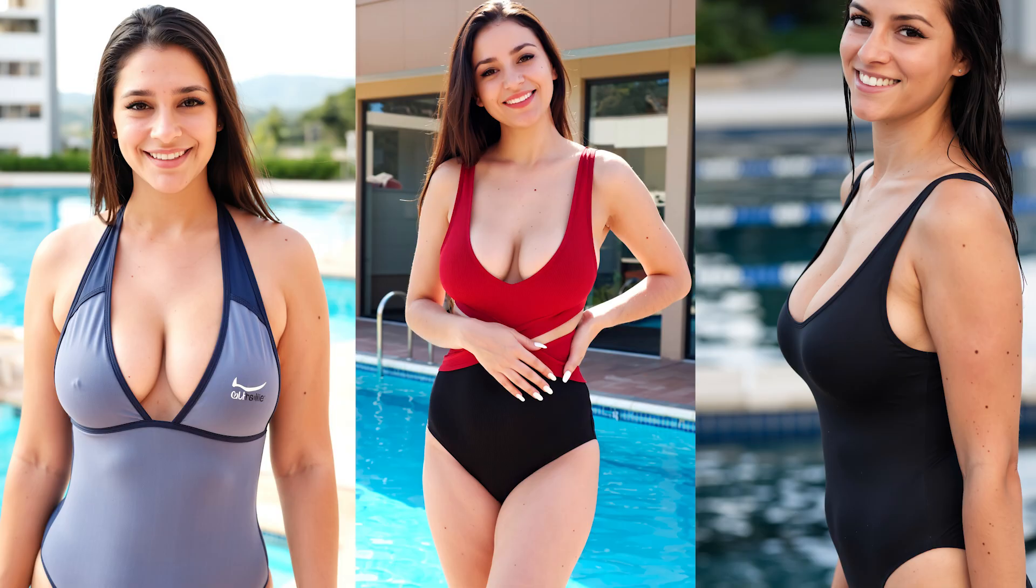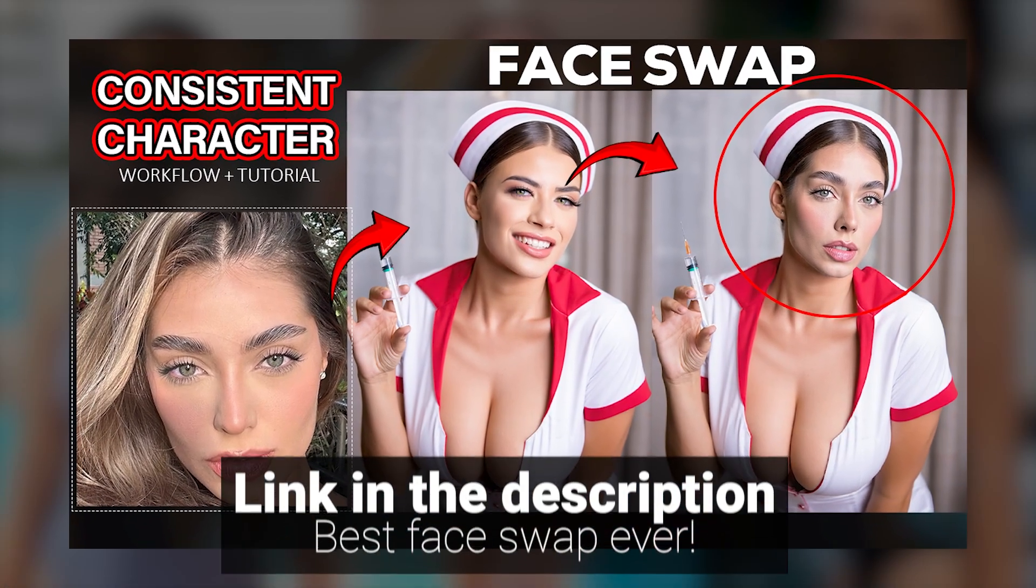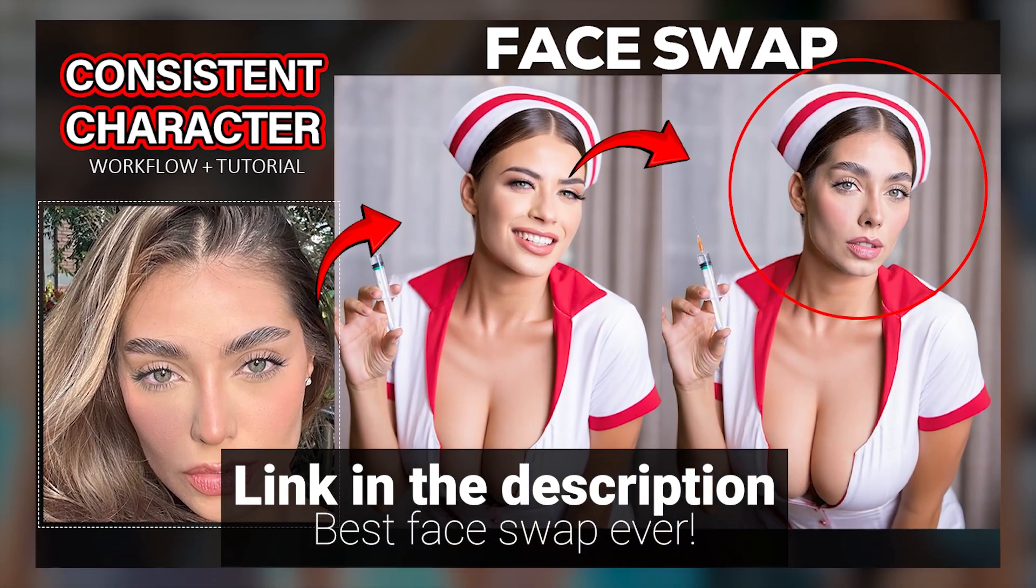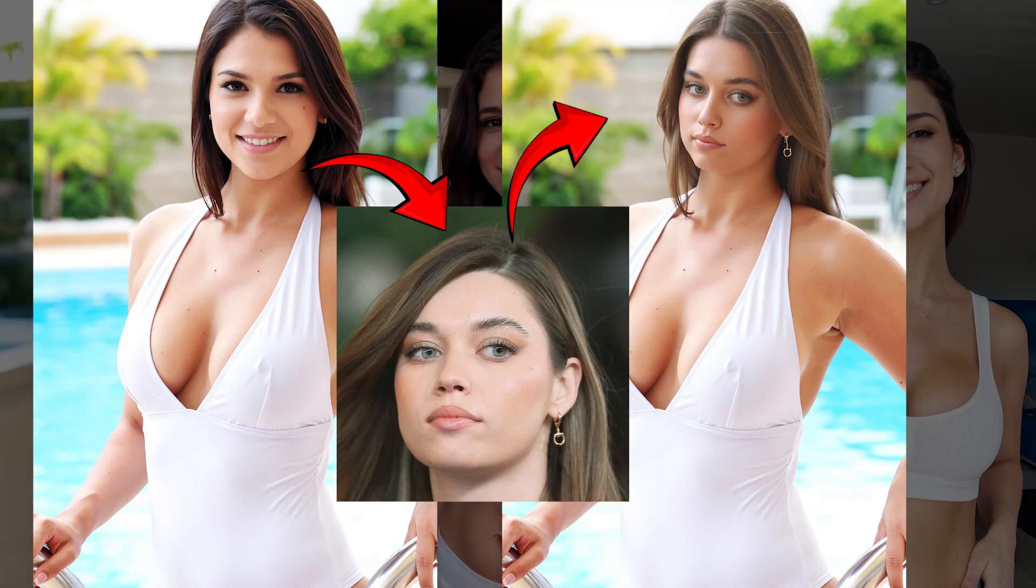With this amazing model and my face swap workflow, the one I showed you in the previous videos and many of you have already tested, you can take these OpenArt images and replace the face with anyone you want. That means creating your own realistic influencer has never been easier.